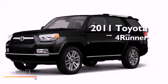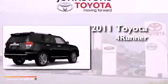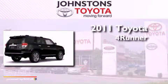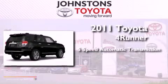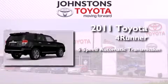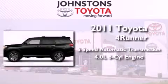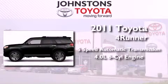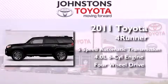This is a brand new 2011 Toyota 4Runner. This SUV has a 5-speed automatic transmission, a 4.0-liter V6, and the added safety and control of 4-wheel drive.